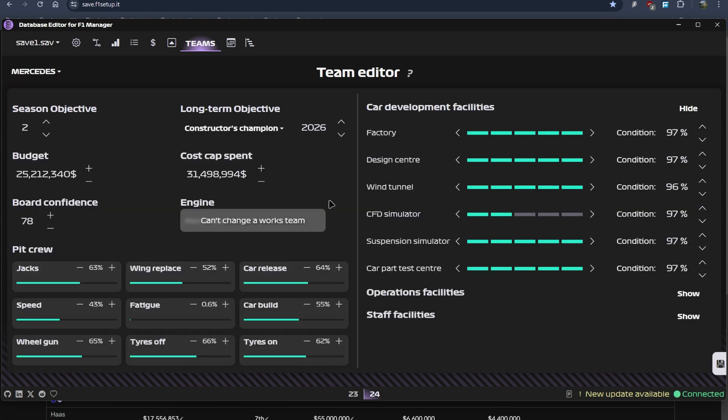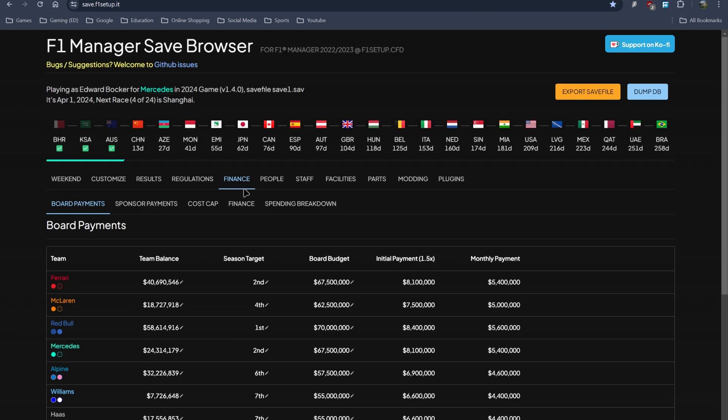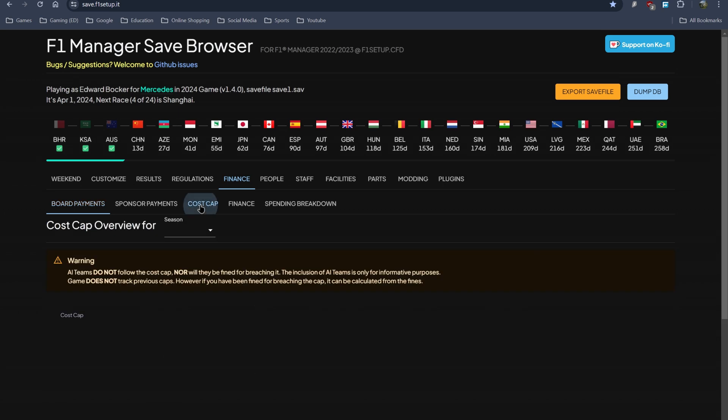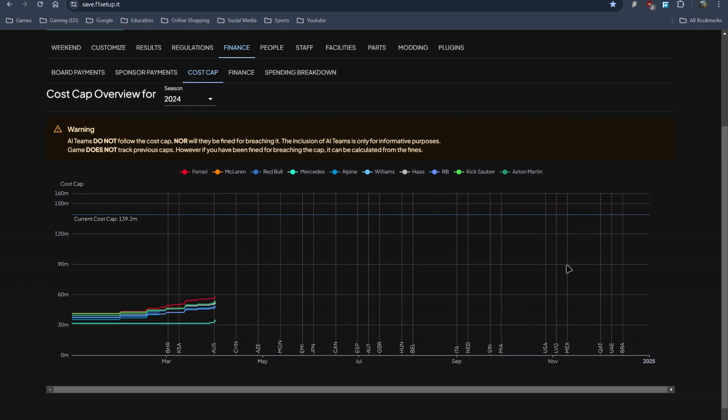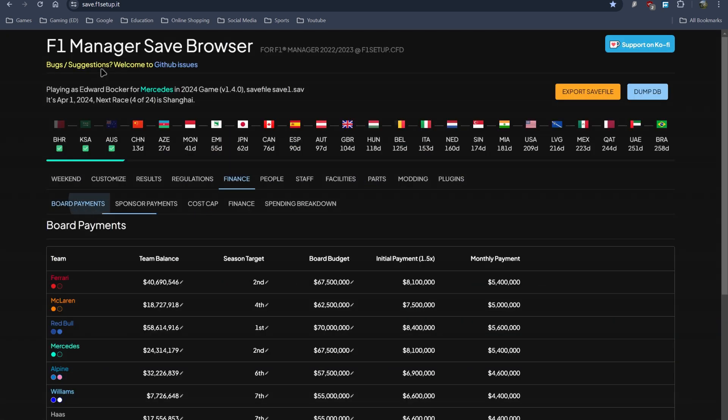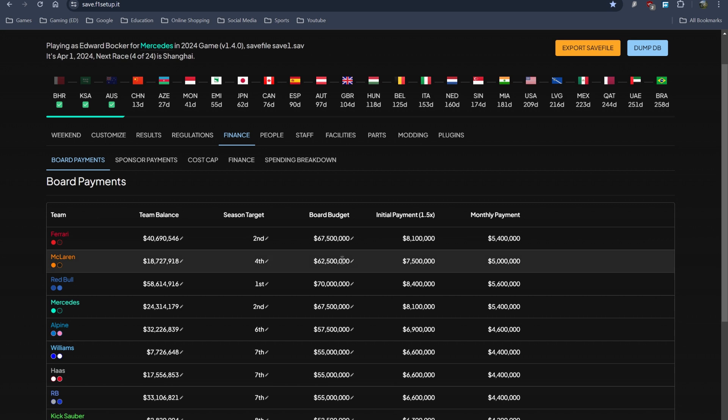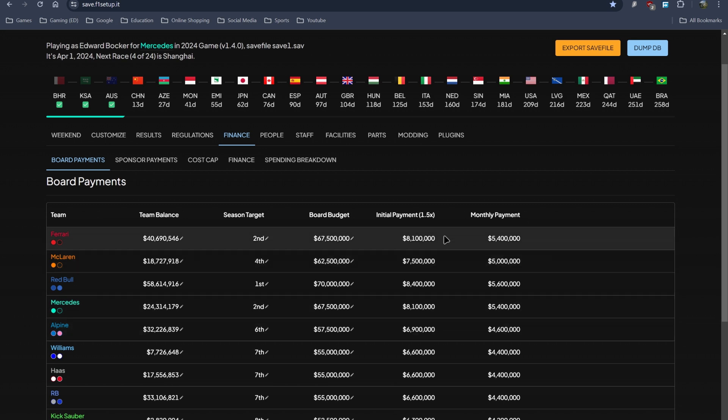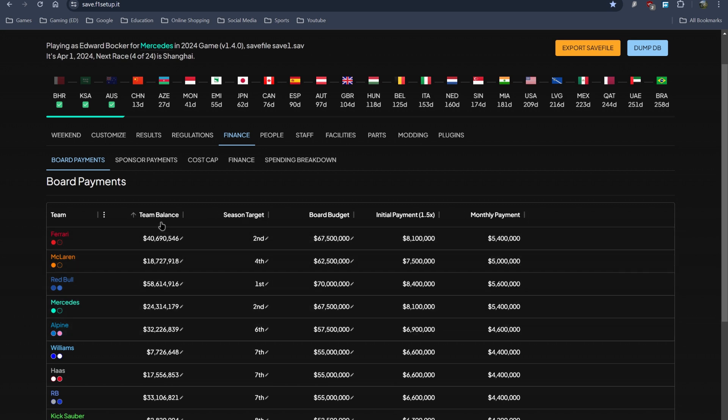Simply click on any team. You can change the balance. Now obviously you cannot change the objective which the board gives you in the save file editor. It is only in the database editor. There is the budget and the cost cap spent. In the finance section, the cost cap spent is just a table, you cannot change it. But you can change the board budget and the monthly payment, and season target as well.